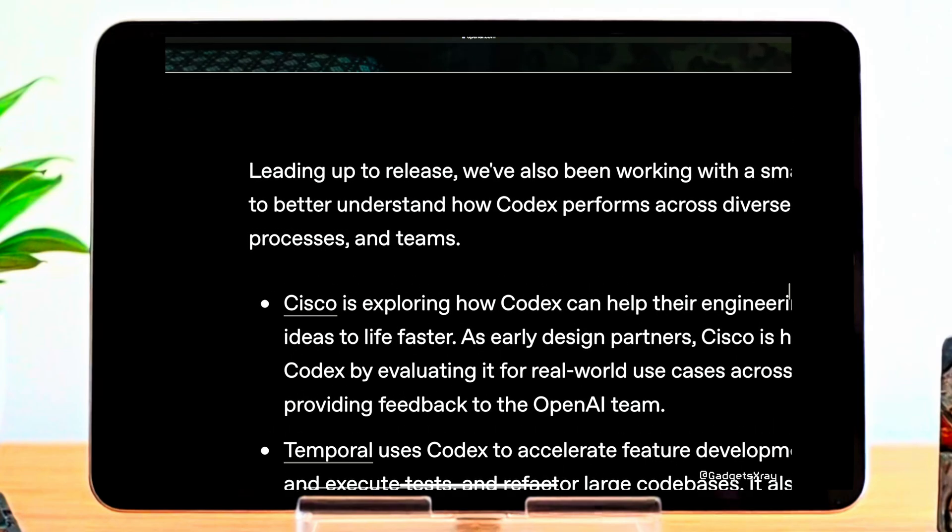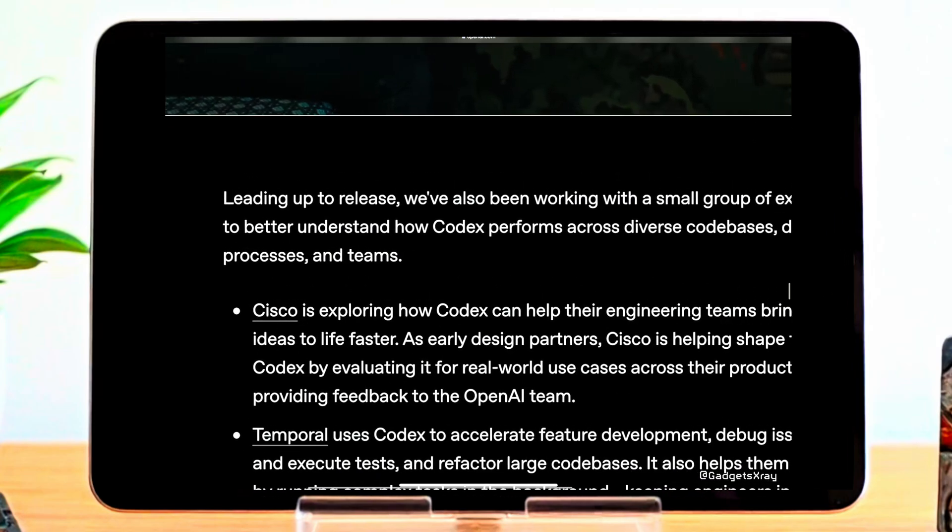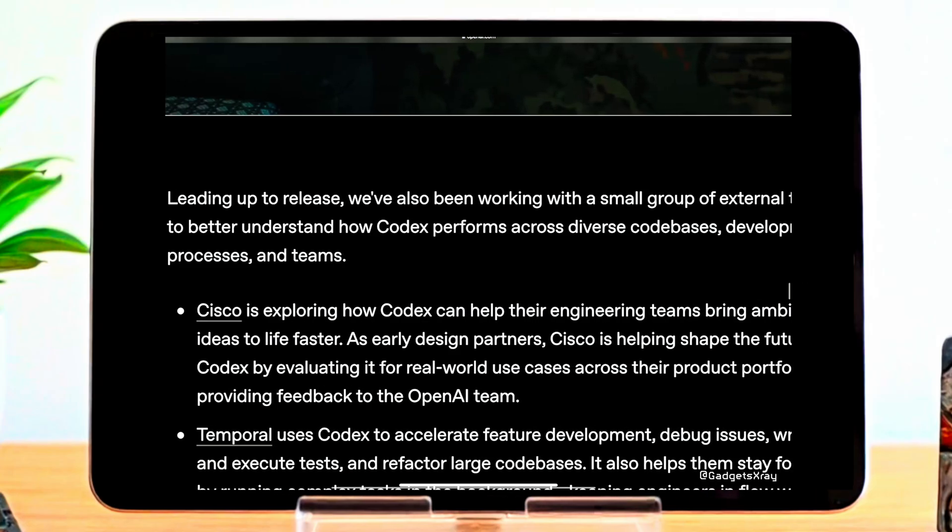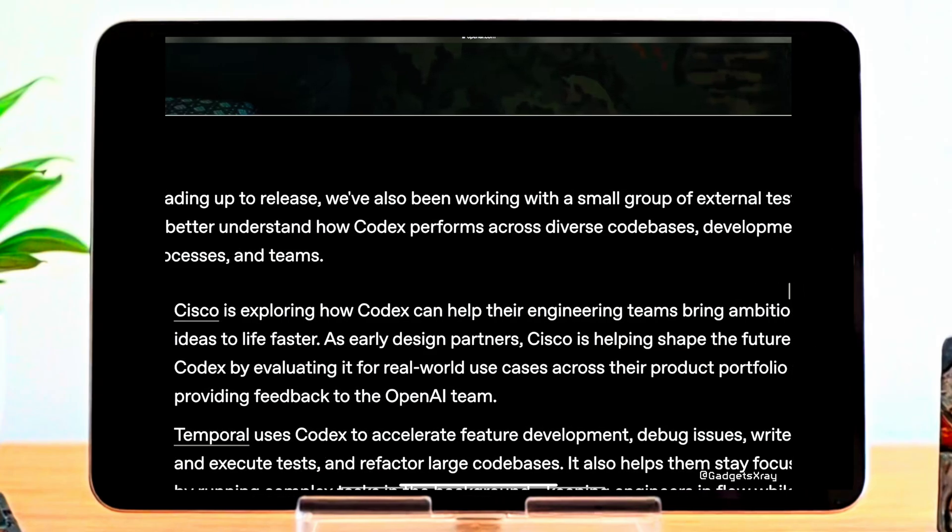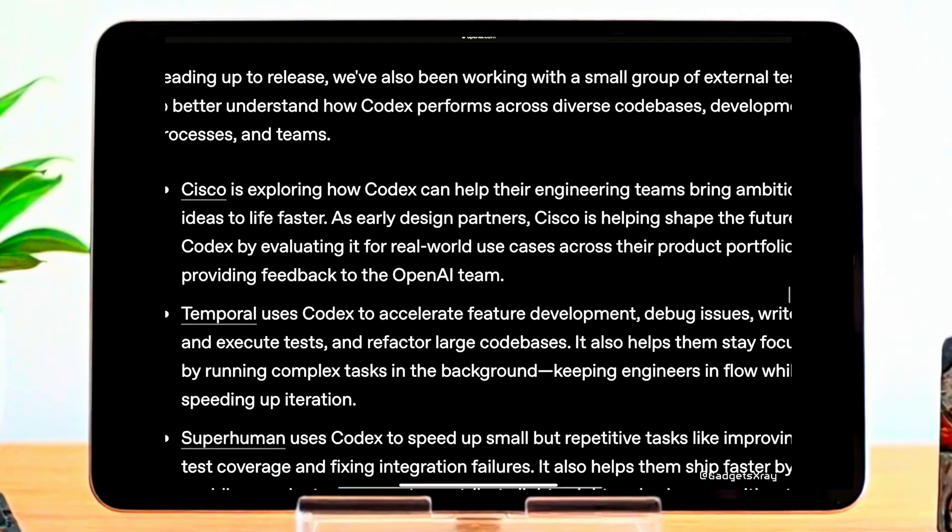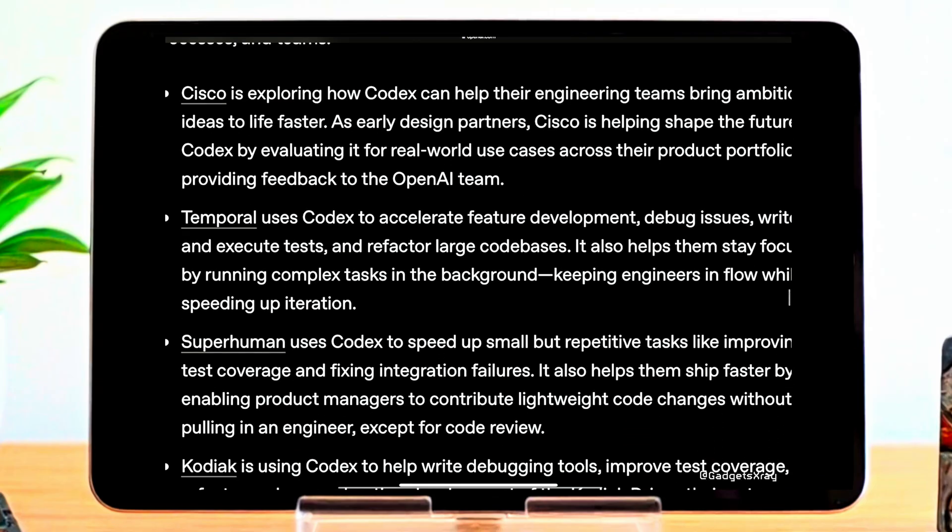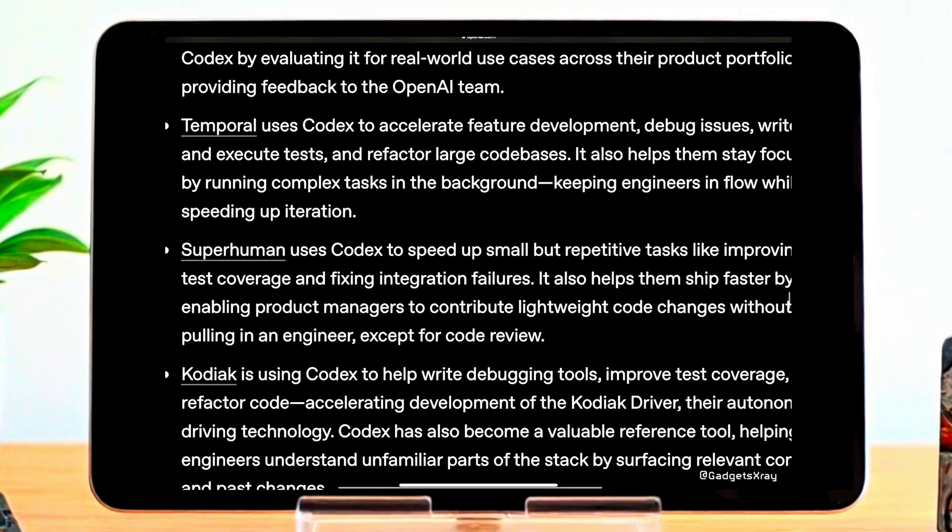Cisco is exploring it to build ideas faster and help shape its future. Temporal uses it to accelerate dev, debug, test, and refactor, running tasks in the background to stay focused. Superhuman speeds up small tasks like tests and enables product managers to contribute code faster. Codex uses it for debugging tools, test coverage, and refactoring, also finding it a valuable reference.